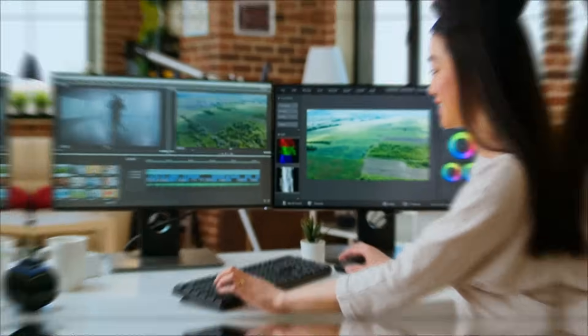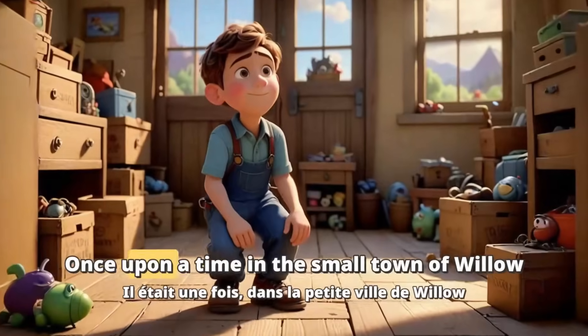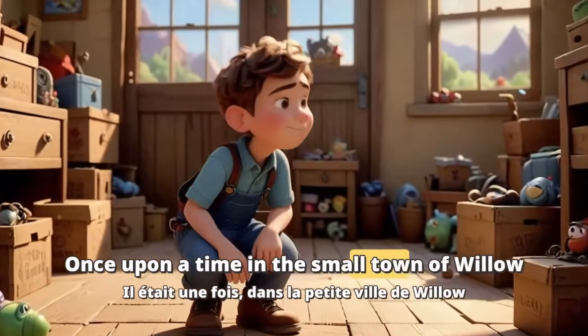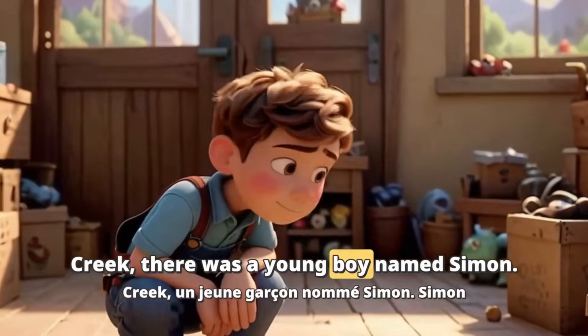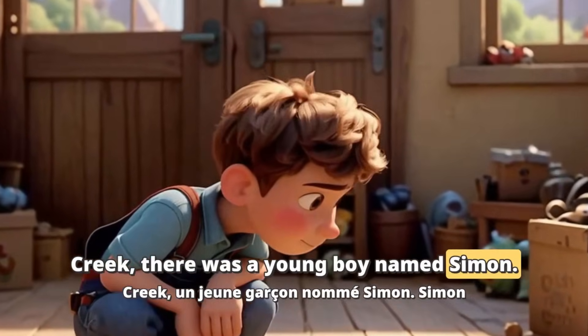Do you have a story or a voiceover clip and want to turn it into a video? Then look at this video. Once upon a time in the small town of Willow Creek, there was a young boy named Simon.